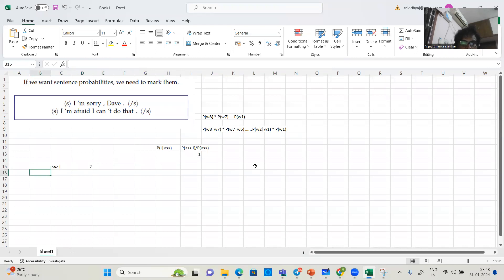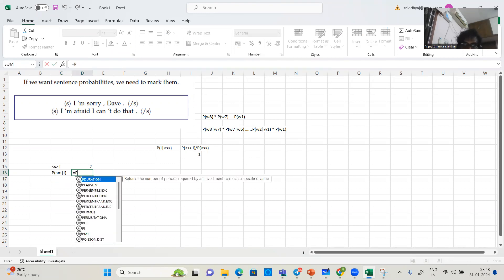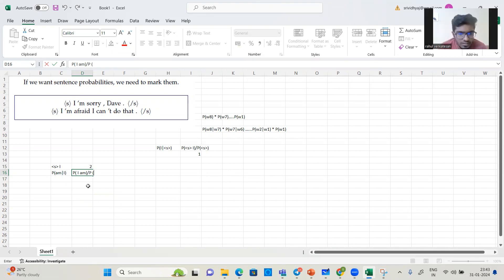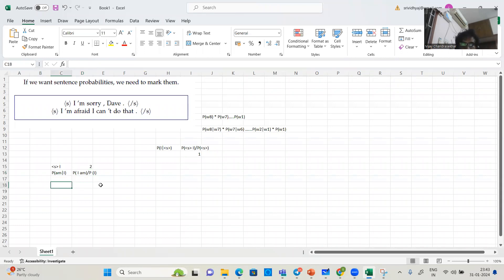Let's calculate P(am | I). By the way, apostrophe-M is 'am.' Expand: P(I ∩ am) / P(I). Look for all bigrams that start with I in this corpus. What are they? 'I am' — occurring twice. 'I can' — occurring once. So I occurs in bigrams three times total (twice in 'I am,' once in 'I can'). P(am | I) = 2/3.